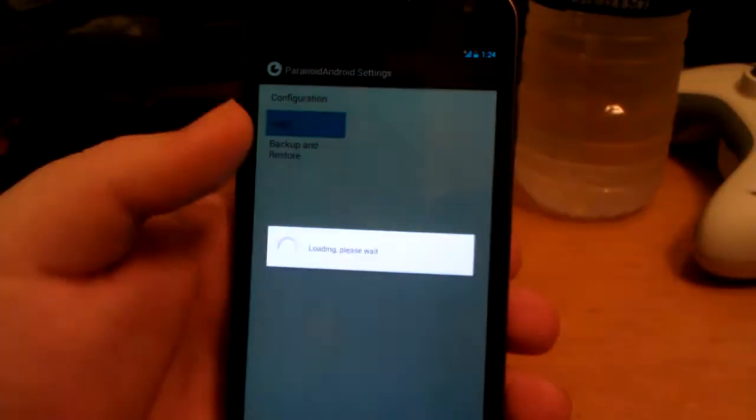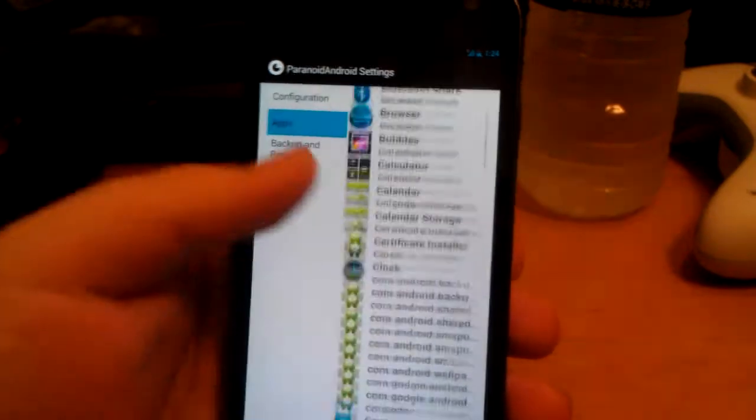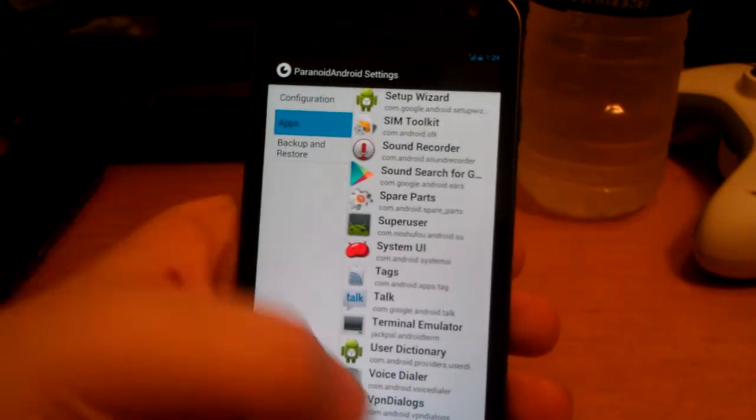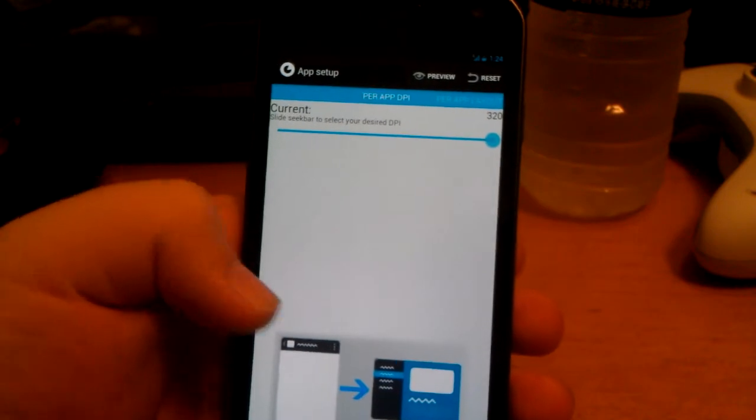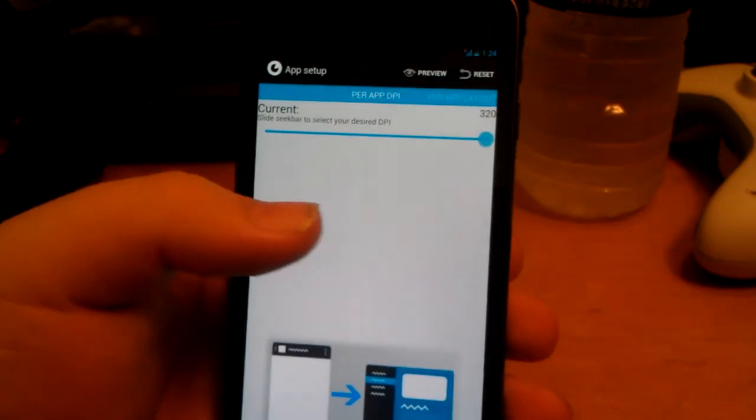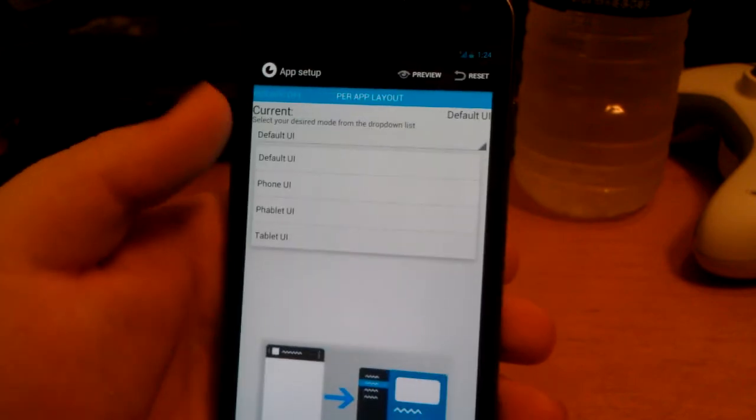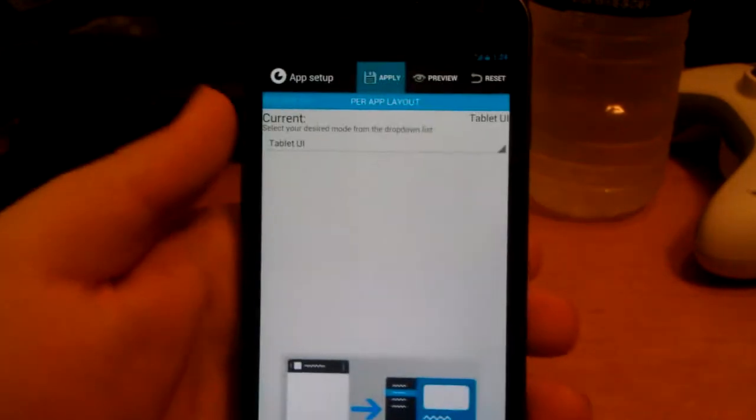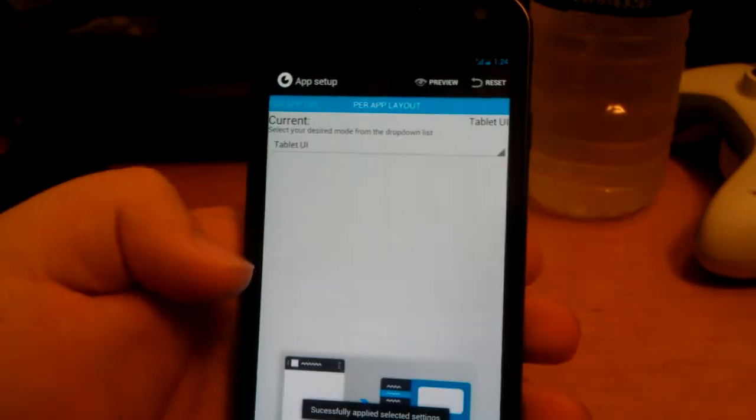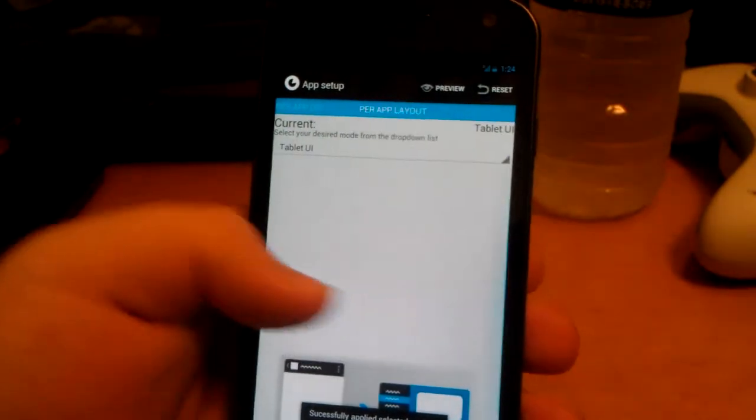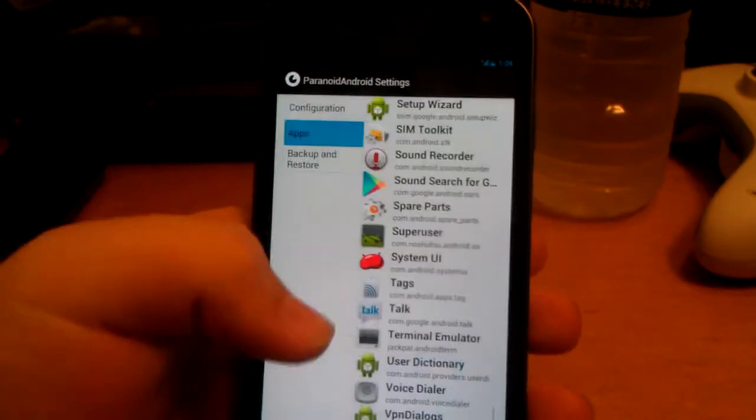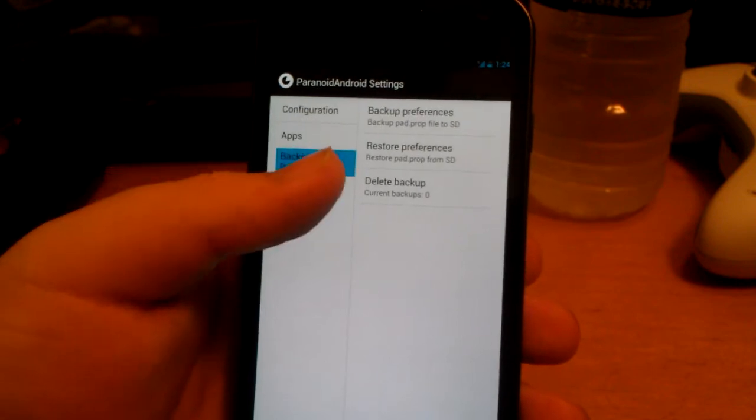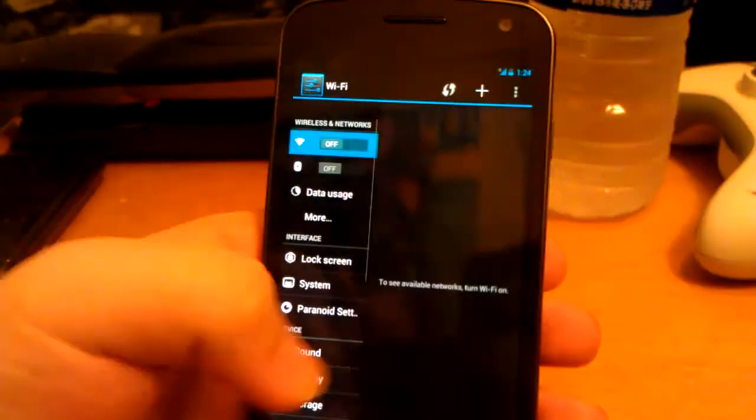Let's go back into the Paranoid settings. You can change custom ones for apps, so say you want to go to YouTube and you just want YouTube and nothing else in tablet mode - you can just click tablet UI and then click apply. It would say you have to force close it, and that's how you do it for an individual app. You can also backup preferences, restore preferences, and delete backups.